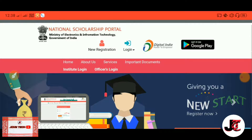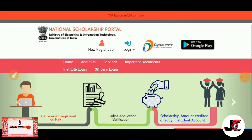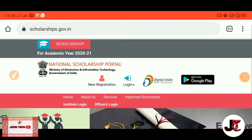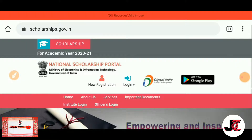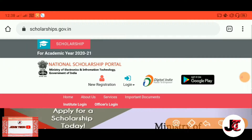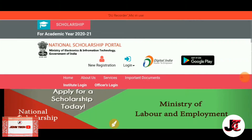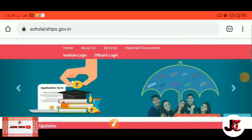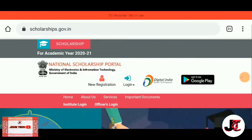Friends, if you have any documents, please click on the subscribe button and the bell icon.